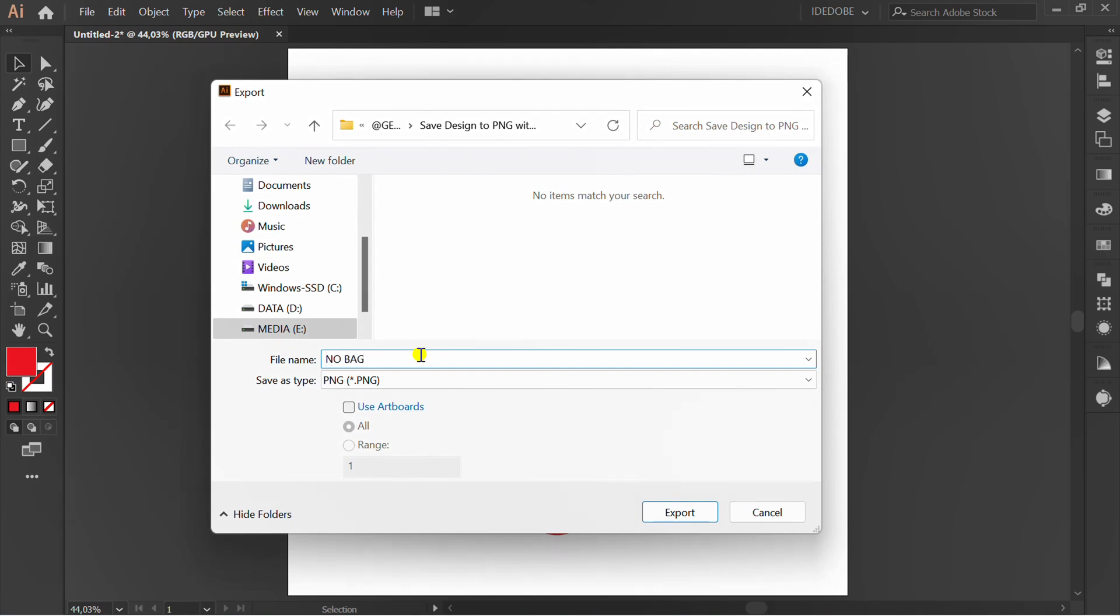Rename the file. You can choose Use Artboard, but in this example I'm not using Artboard.